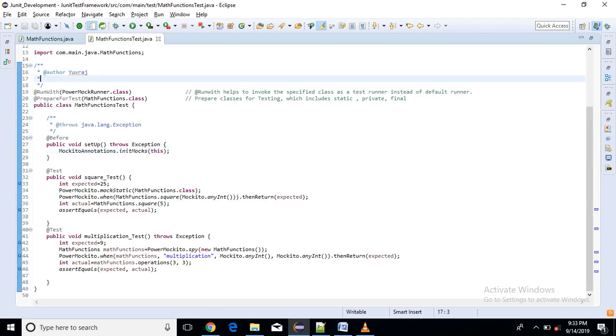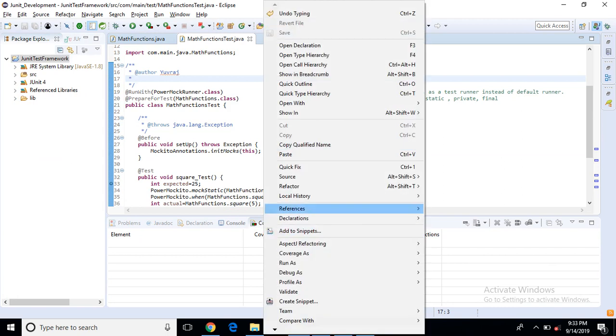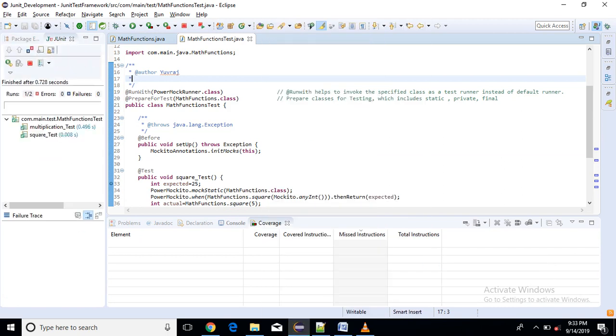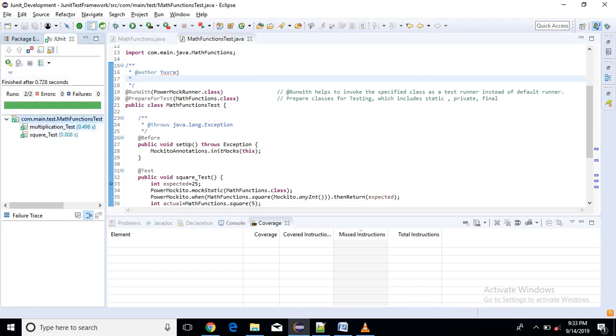So let me show you by running this class only. So here we do run as JUnit Test. So it runs successfully. So let me explain you and after that I will debug it.